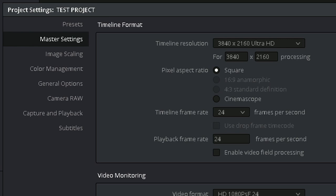If your workstation has trouble keeping up with a 4K timeline, consider making optimized media, as well as enabling smart cache. This area allows you to specify resolutions that aren't in the drop-down menu.